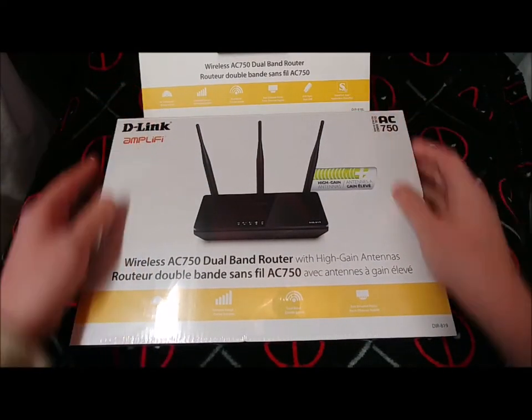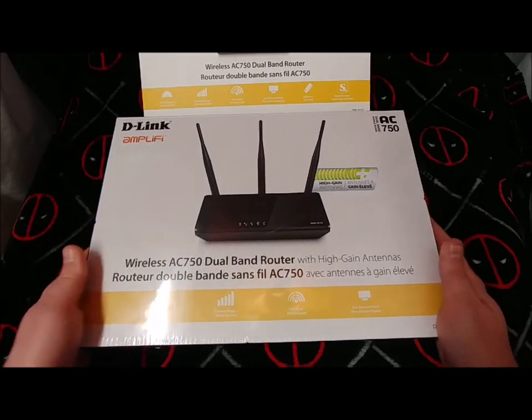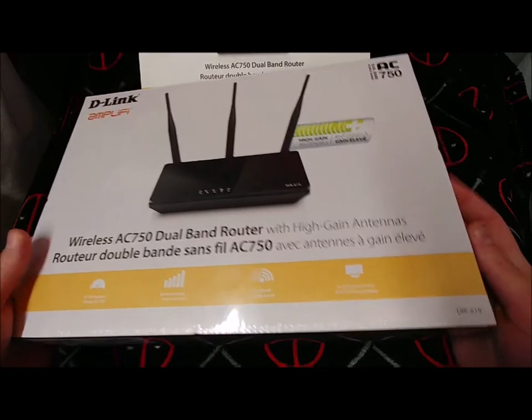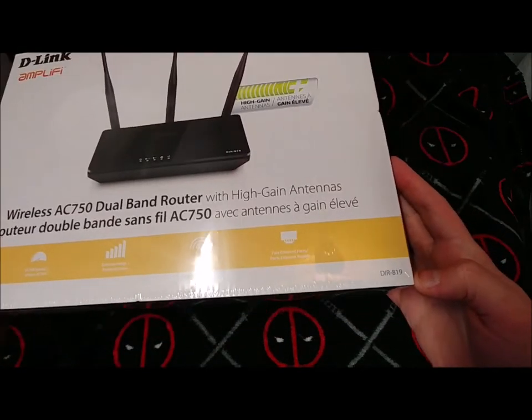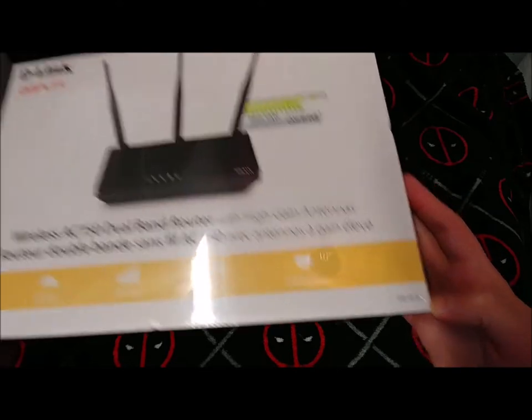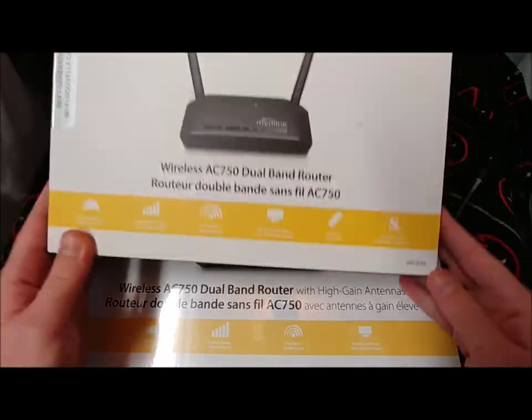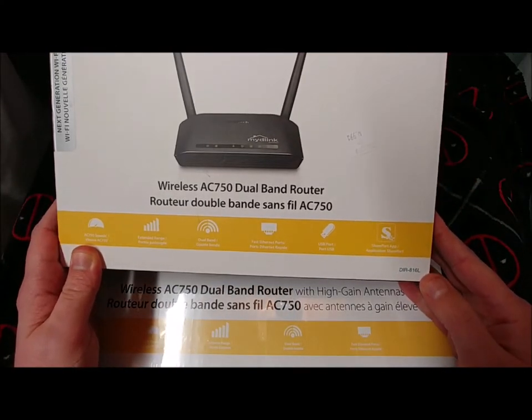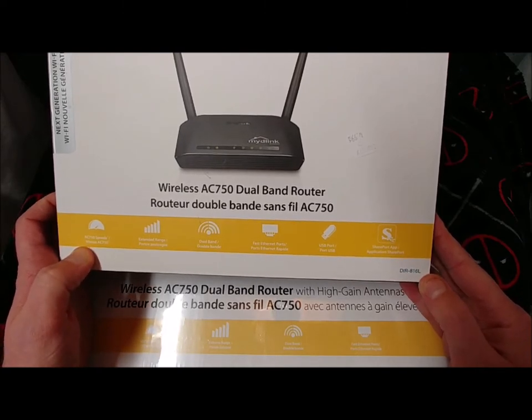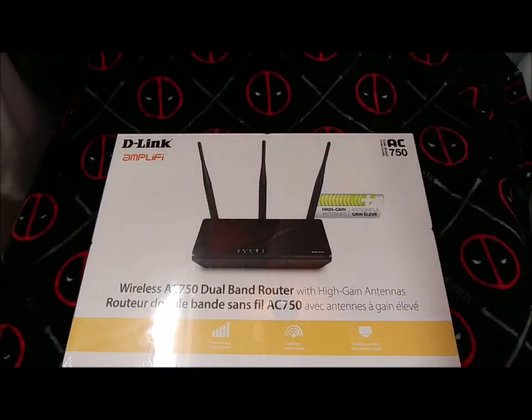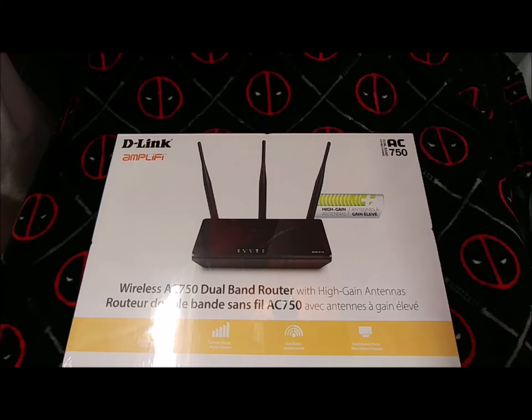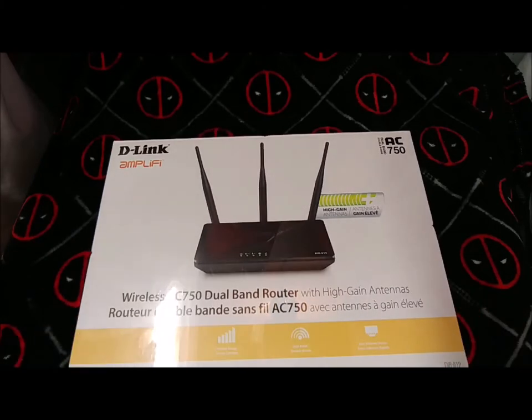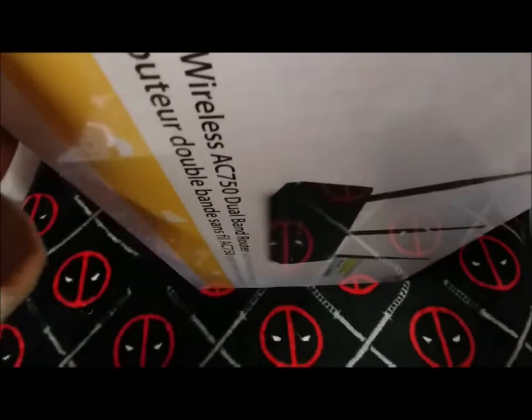So once again, you got to keep an eye on the model number at the bottom right here. This one is DIR-819, and this older one is DIR-816L. That's a pretty confusing naming convention and I'm still struggling to find out why they've done it this way, but it's D-Link, so does anyone really care?